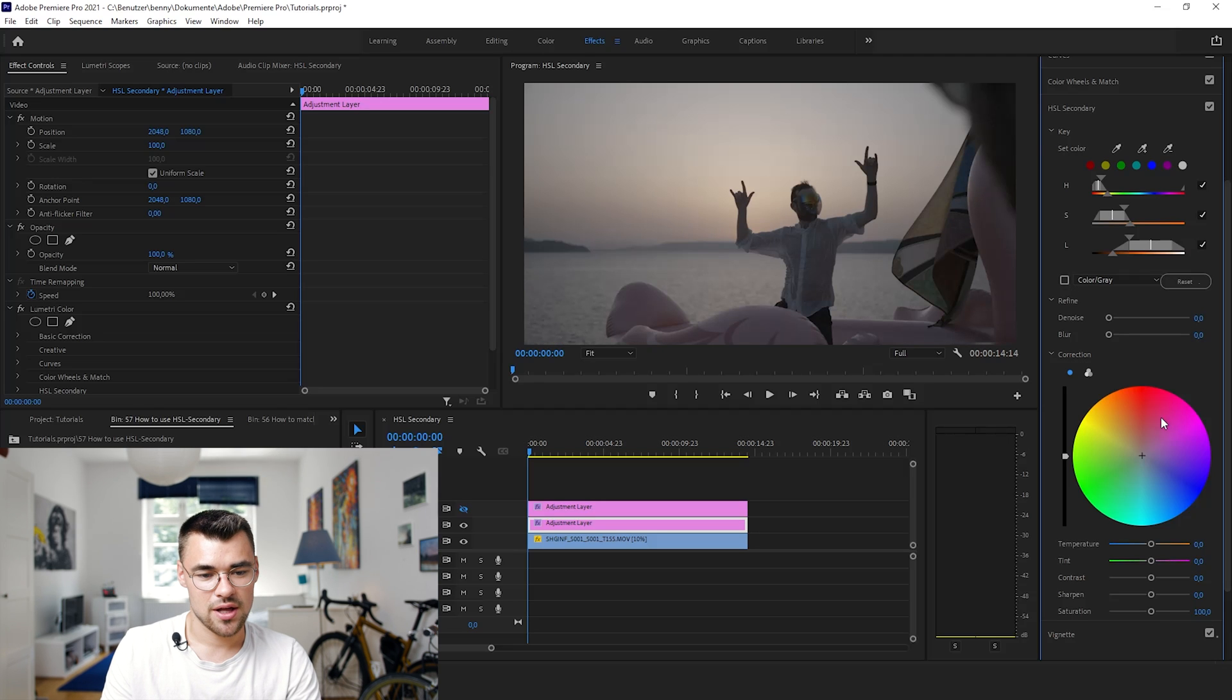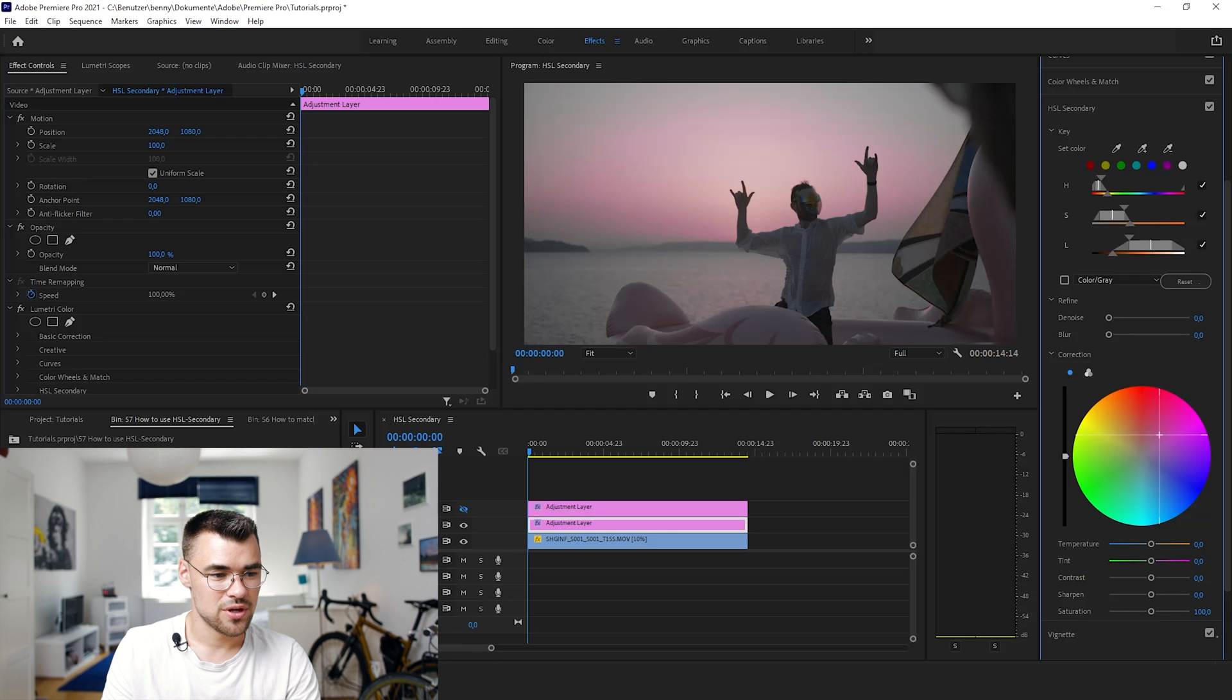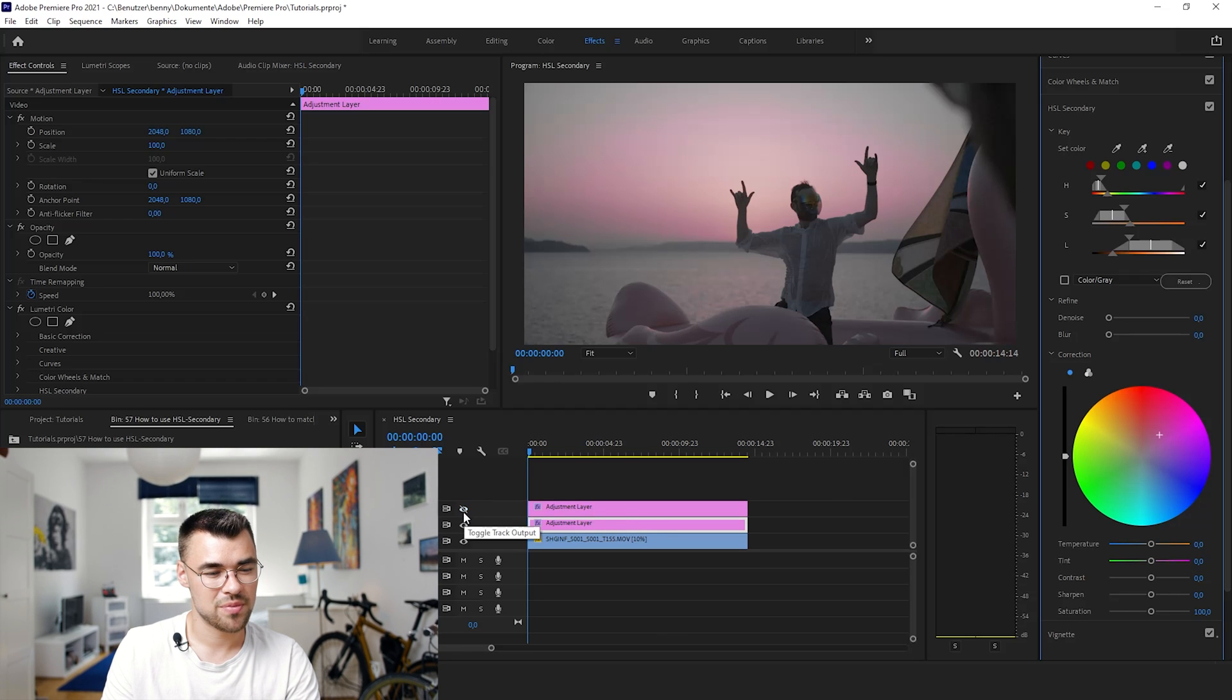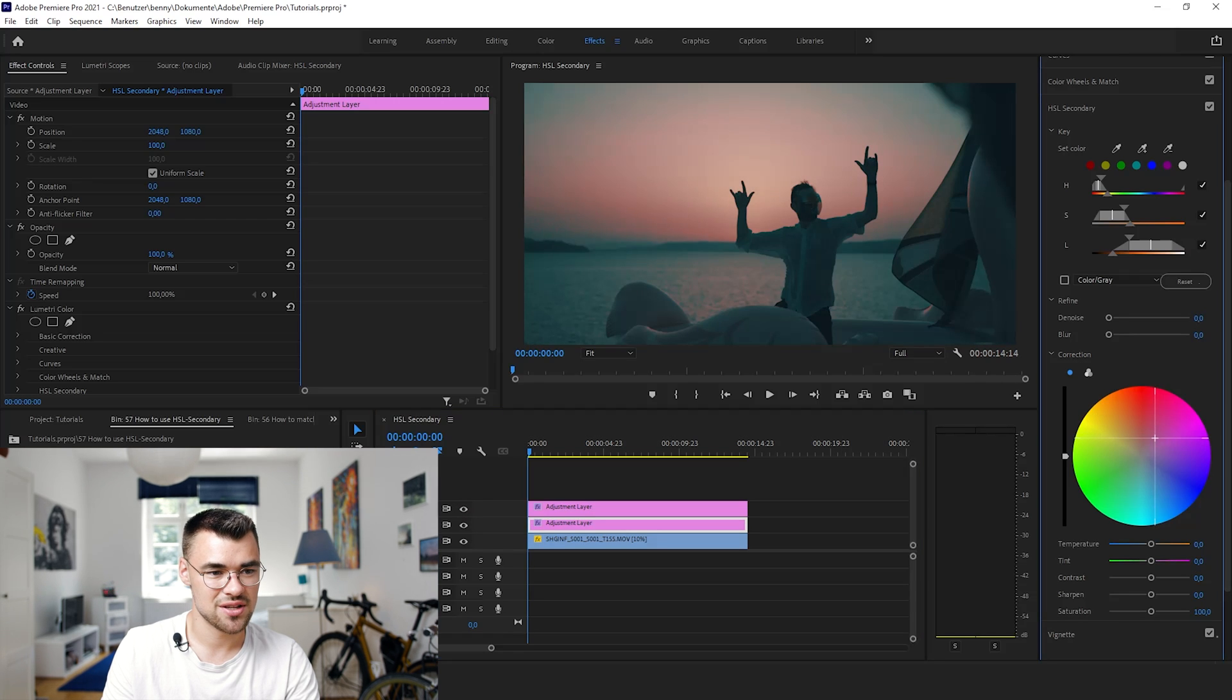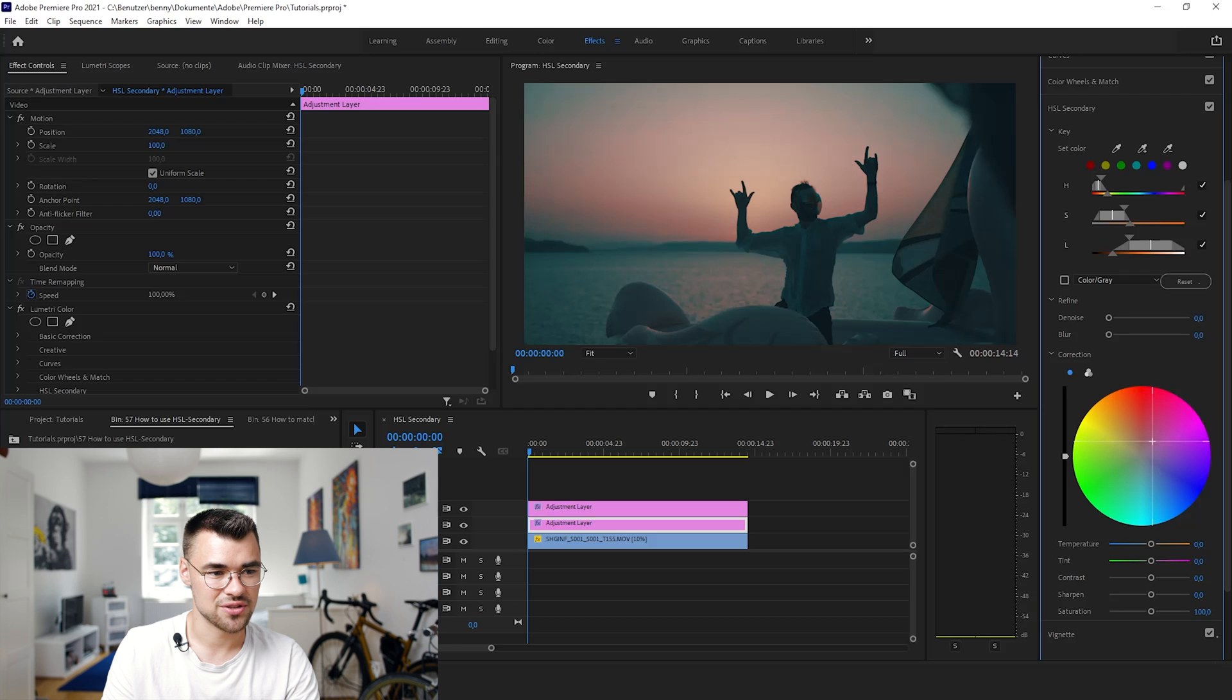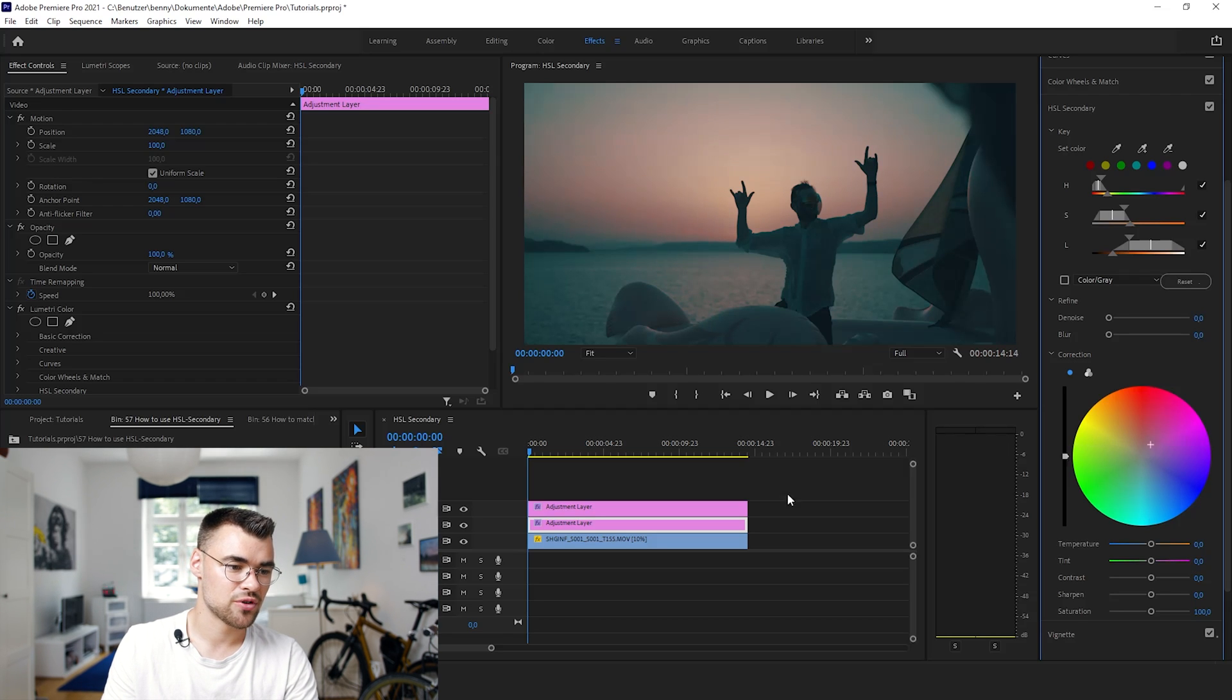and now change the color, you will directly see the impact on it. So now we changed our pink. Please turn also on the color grading, because then you see the whole result. I would not do too much about it, just a little bit.